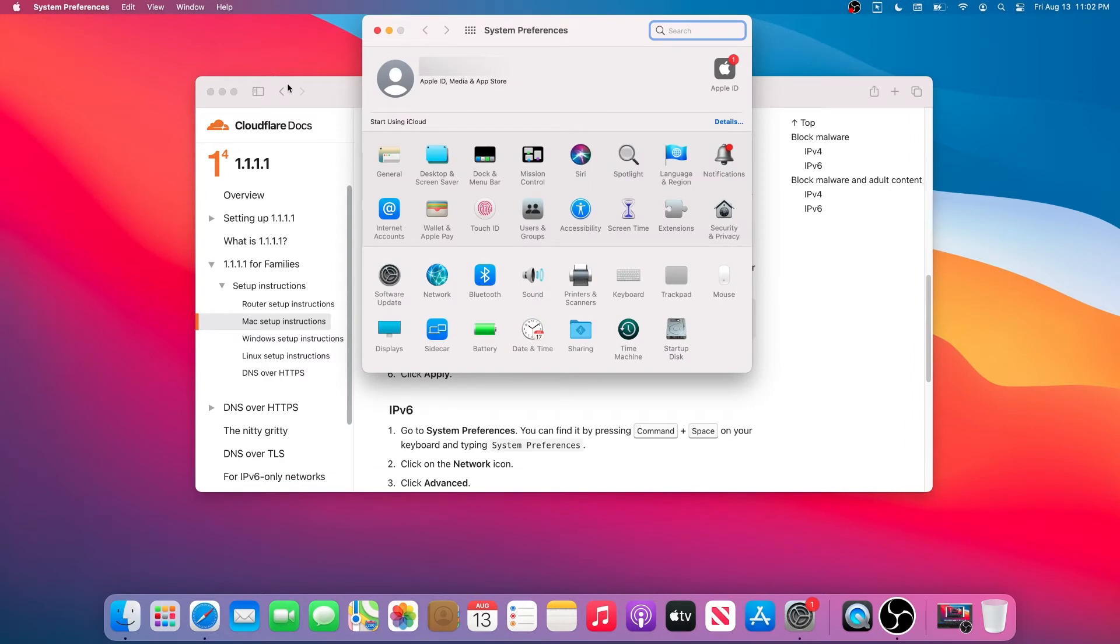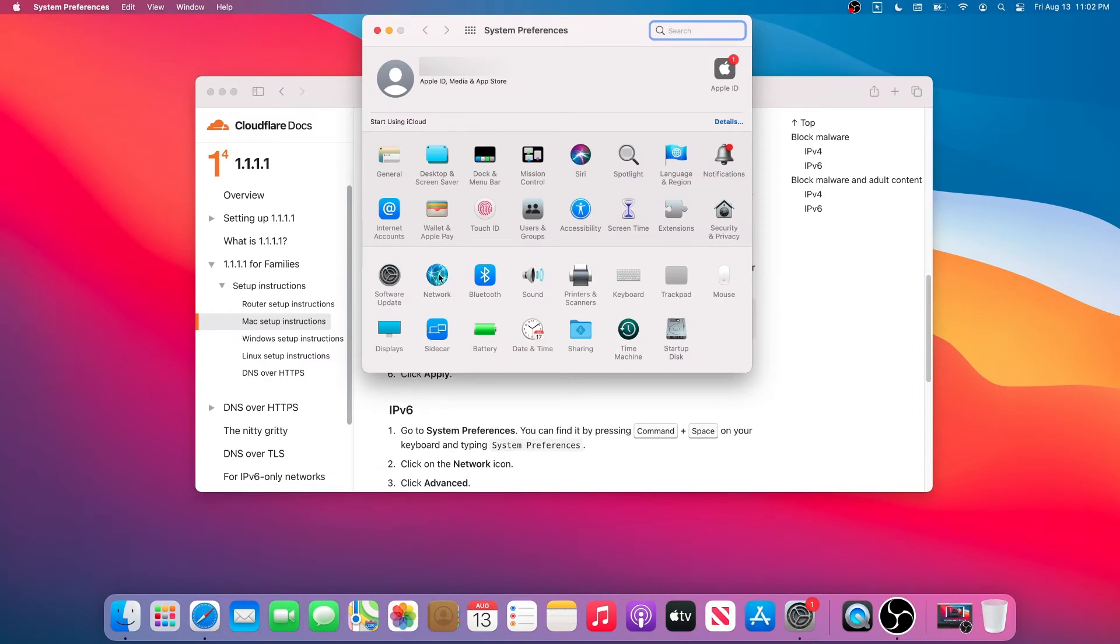To do that, we need to press on the Apple logo and then press on System Preferences. Once this window appears, we need to double-click on Network.